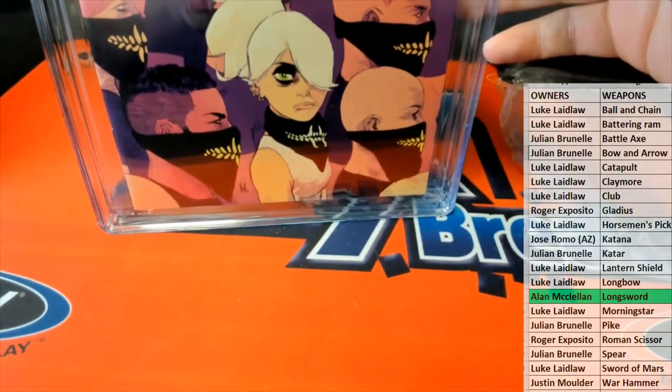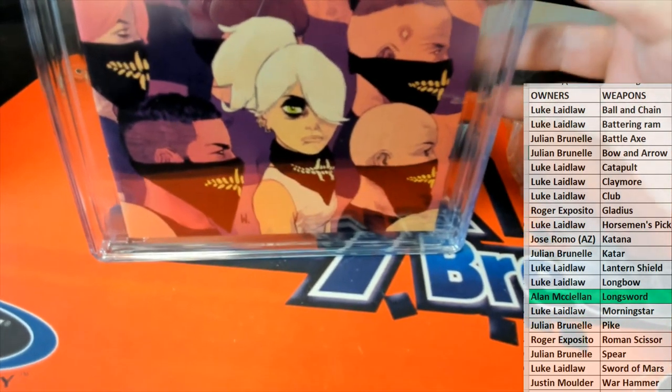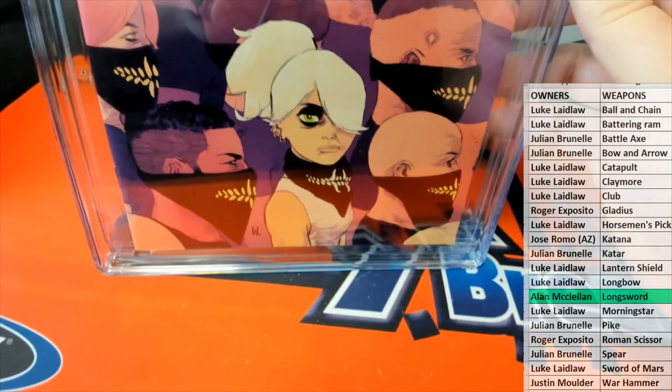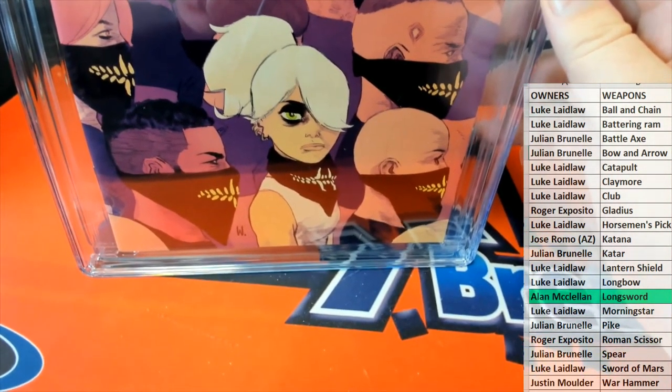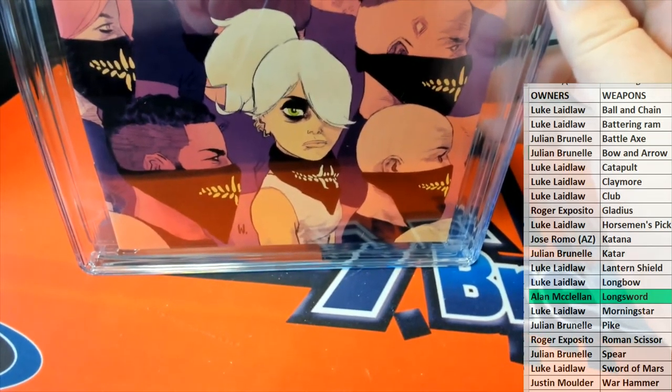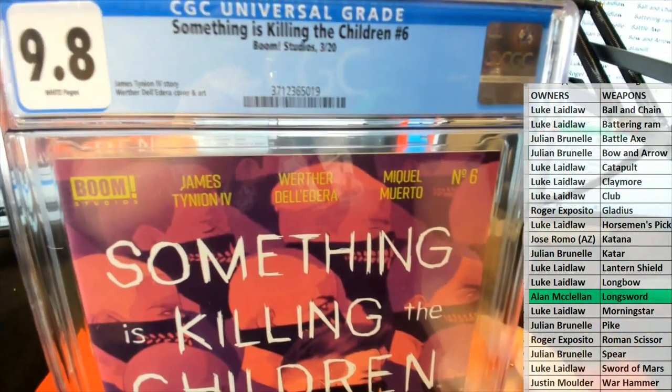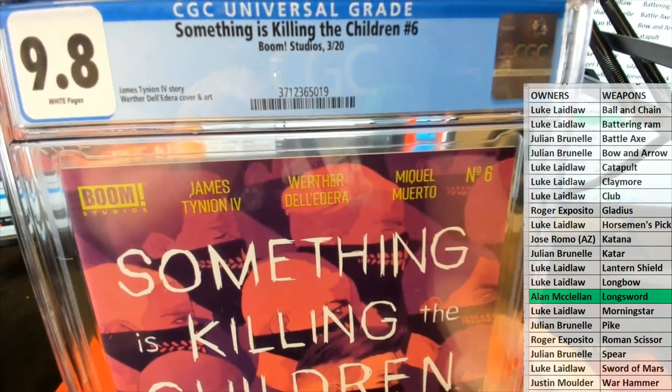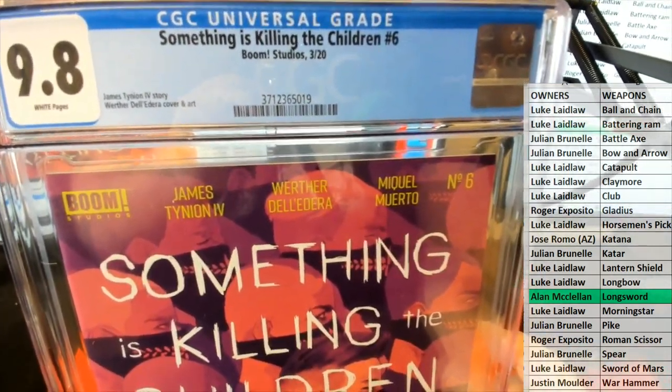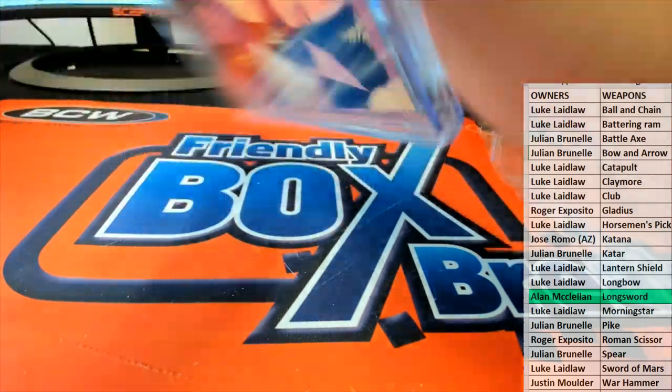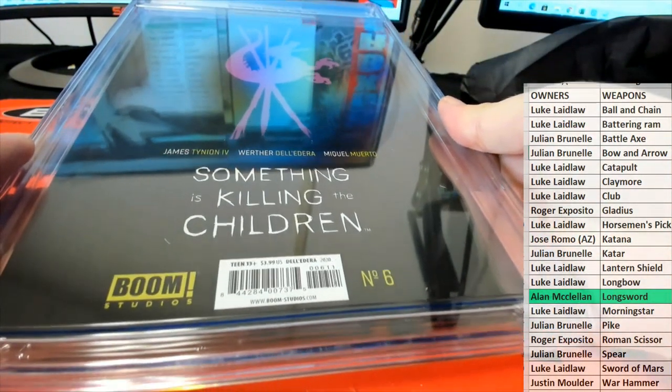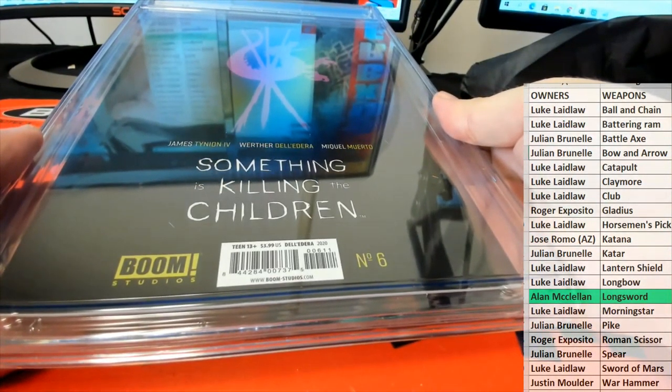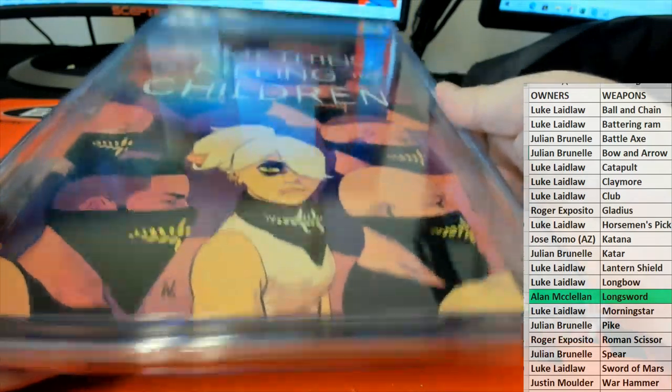It's an indie comic. I think it's been optioned by the way. So if you're unfamiliar, when something's been optioned that means you're looking at it for TV and or movies. So that's a good thing. So number six, this is from March 20. Very good.